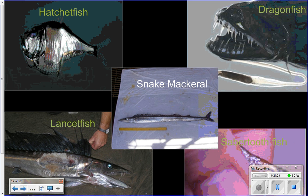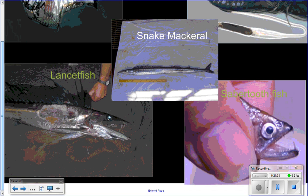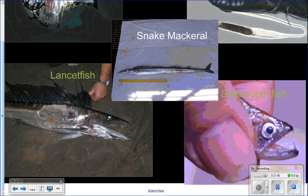Here are pictures of the hatchetfish, dragonfish, snake mackerel, and sabertoothed fish — notice those are held between people's fingers, showing how small they are. The lancetfish is one of the bigger ones and is actually a dominant predator down here. One interesting side note: after tsunamis, deep sea fish like the lancetfish actually get washed up on shore, giving us a rare chance to see creatures we'd otherwise never encounter.